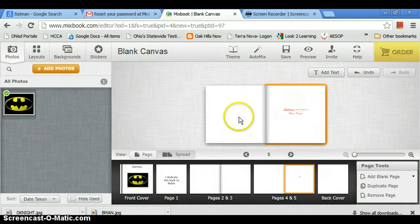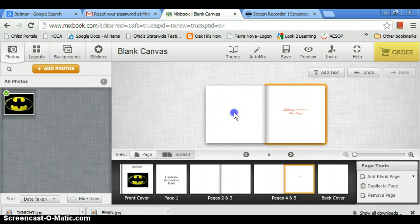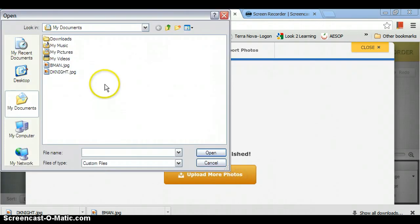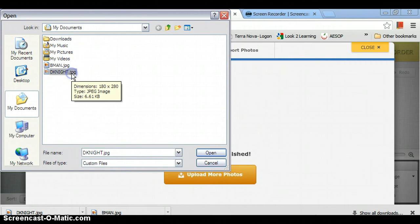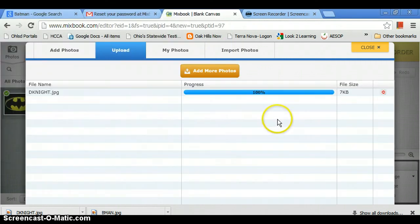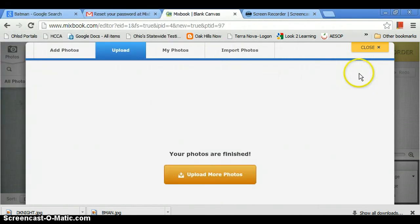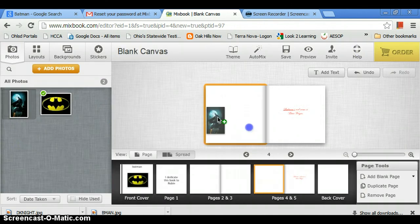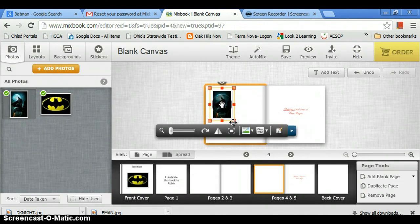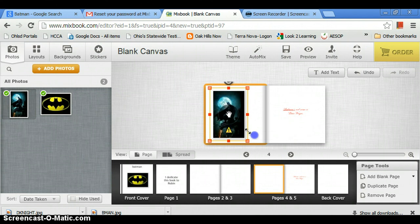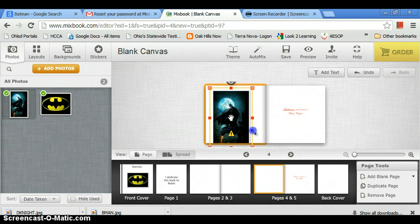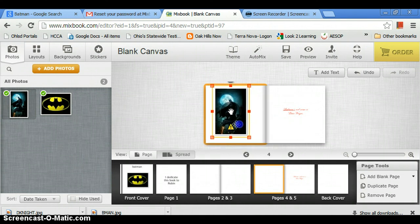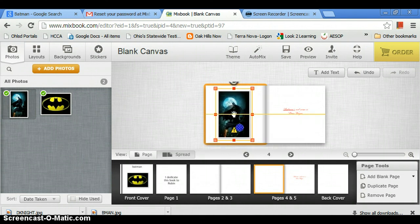And then if you want to put another picture, it's pretty simple. You press on the page, you press add photos, press upload more photos. You have to find the photo, once again wait for it to load, and you're going to drag it over and put it right here on the pages. There we go, it's a nice picture.